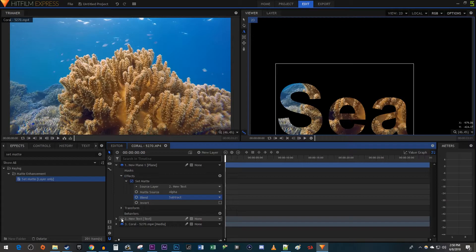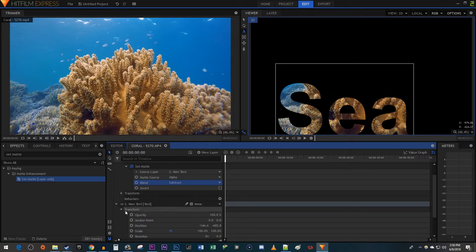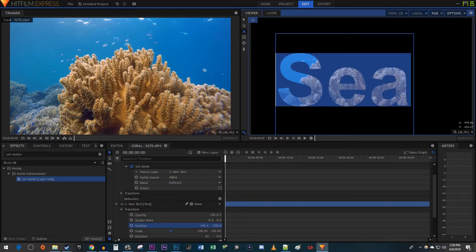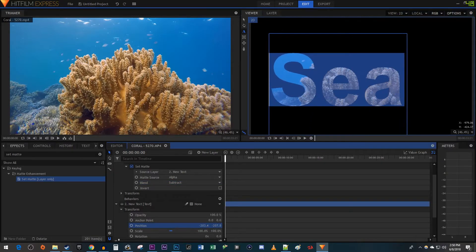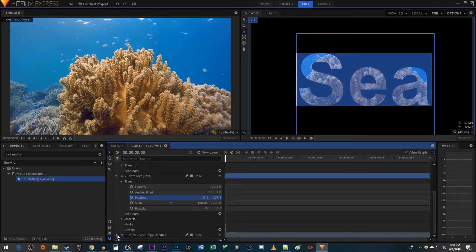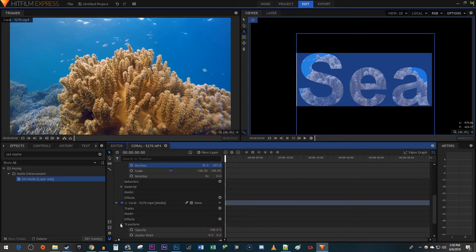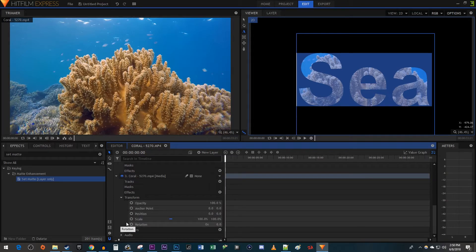If you want to move your text around in the frame, you can just open up its Transform settings and change the position. And you can also change your video's position to get the part of the video you want in your text.